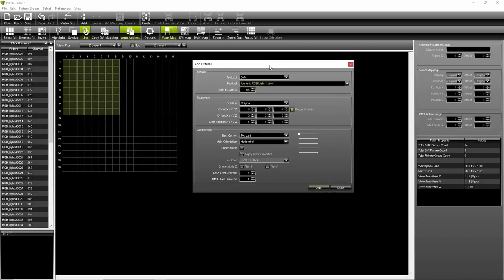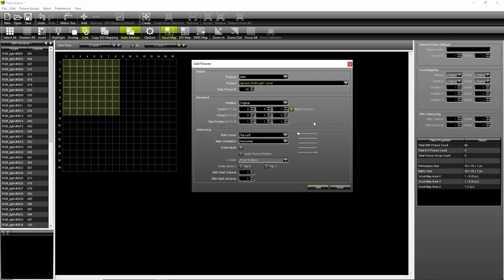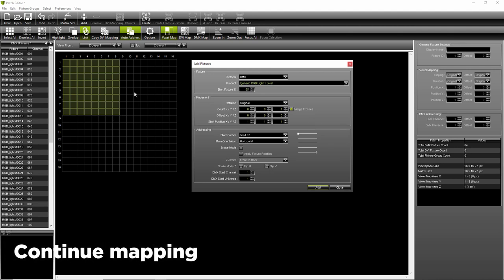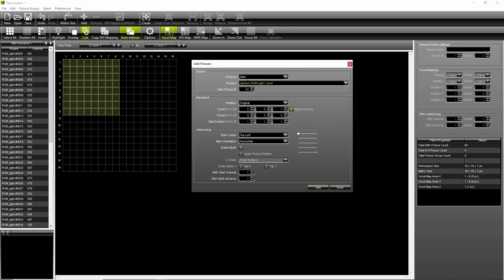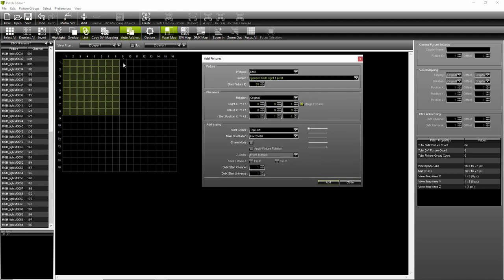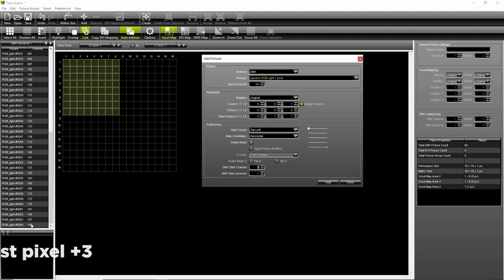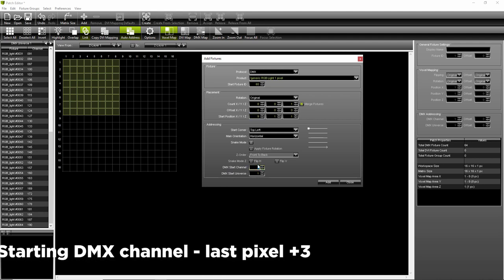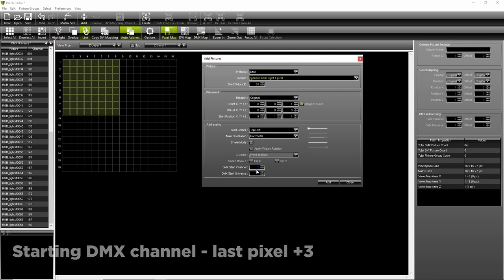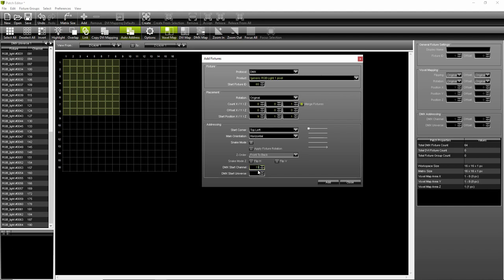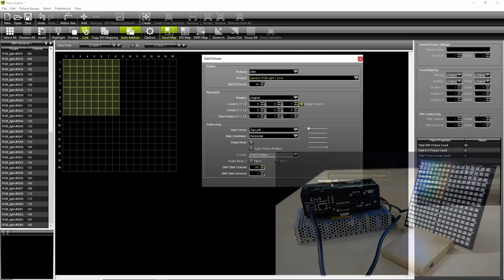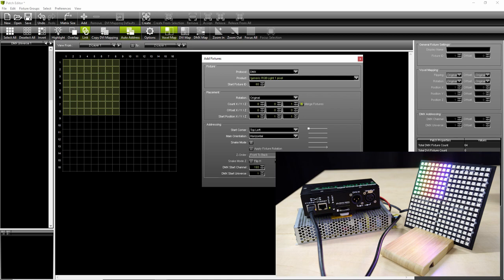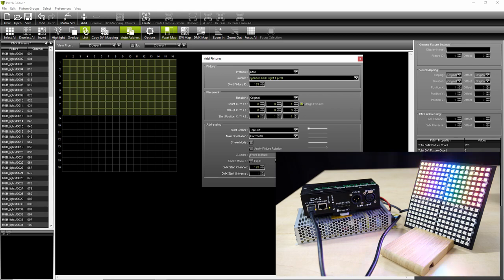Continue with second segment. Change the position and size accordingly. To set up the starting DMX channel correctly simply add three channels to the last channel used for previous pixel. If done properly next segment will light up immediately.